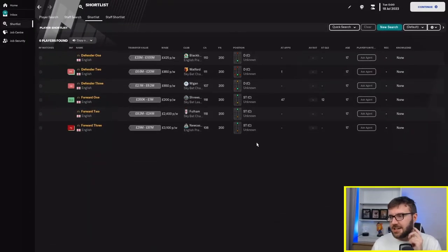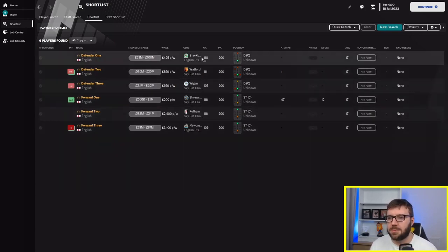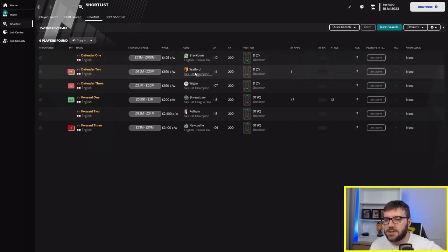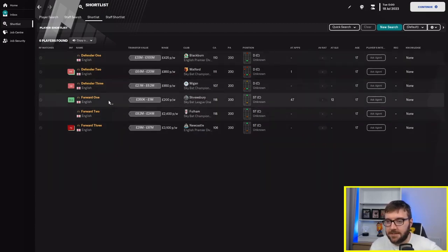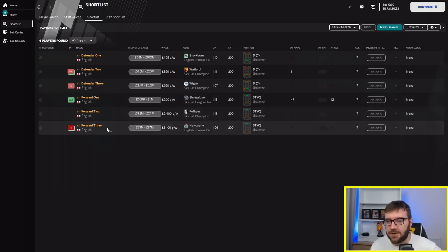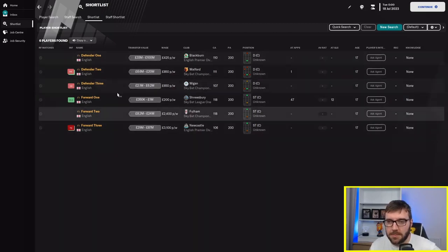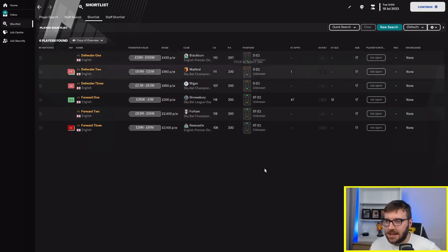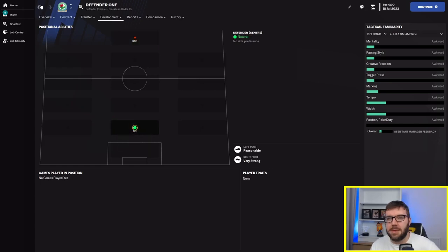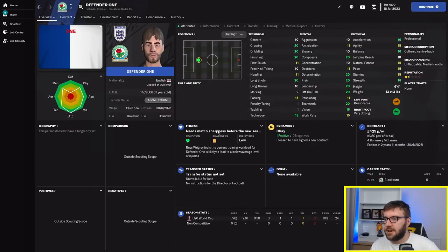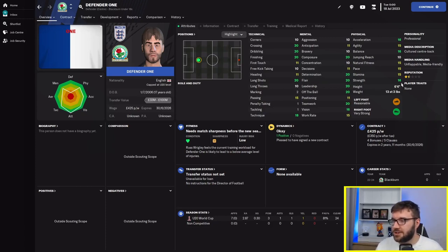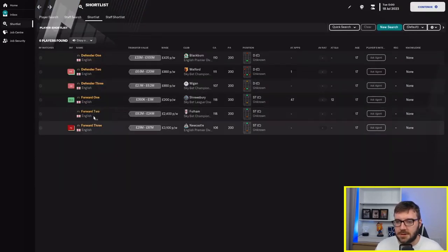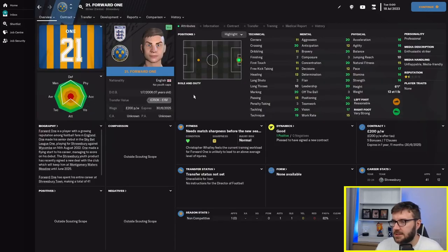As you can see here, defender one has gone to Blackburn Rovers, defender two is at Watford, defender three is at Wigan. Forward one is at Shrewsbury, forward two is at Fulham, and forward three is at Newcastle. They have all been played in the corresponding position. Defender one is a makeshift striker.